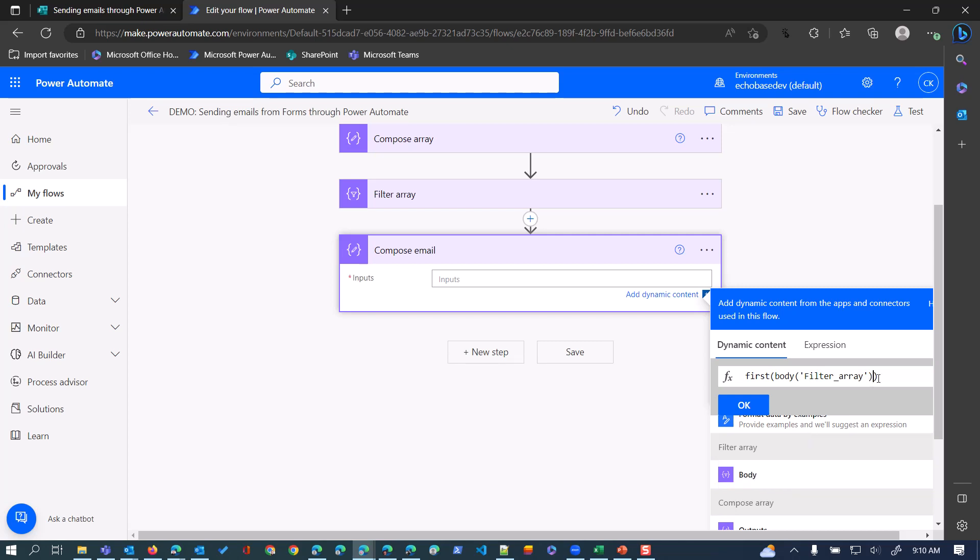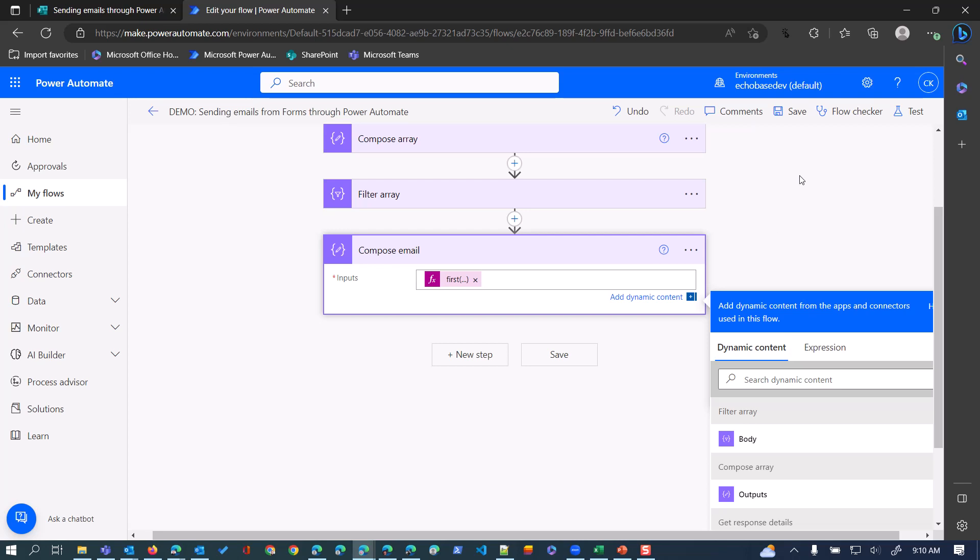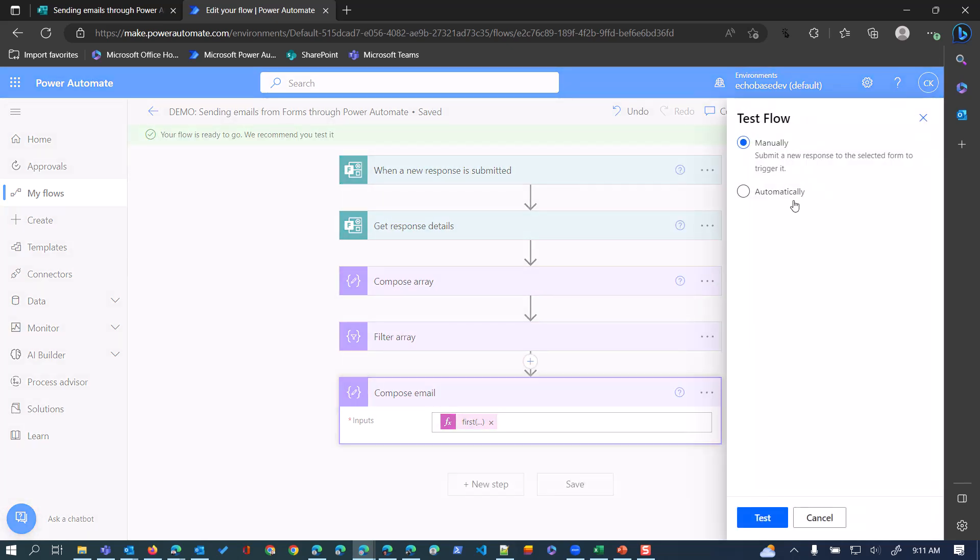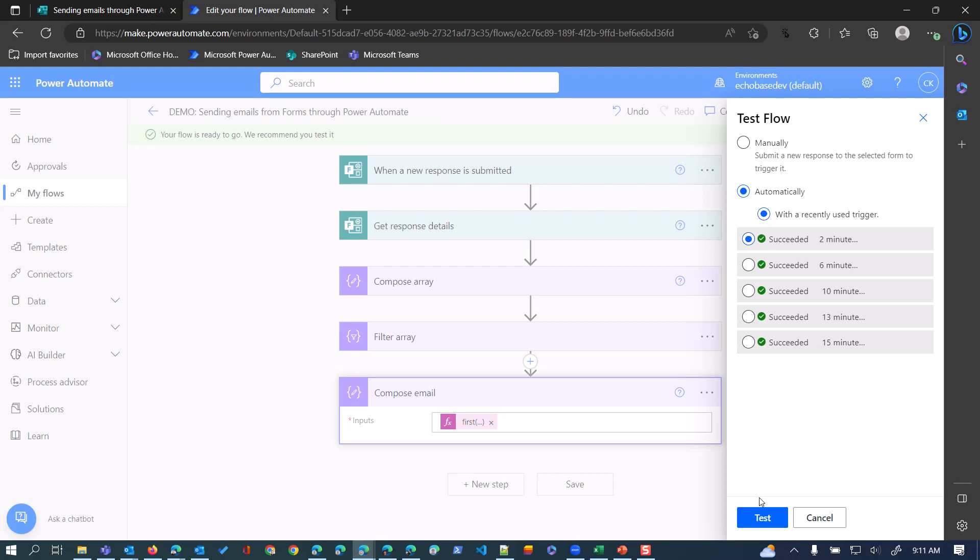The important part here is I want the email address, because if I just use this it will return the name and email - I just want the email. So what I need to do is outside that second parenthesis, so it's saying go to the first, get from that first entry, retrieve me the email address. So the same notation: question mark, square bracket, single quote 'email'. It'll put the closing single quote and bracket for you. Click OK.